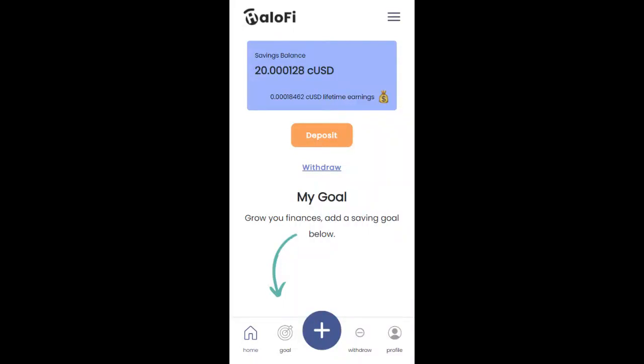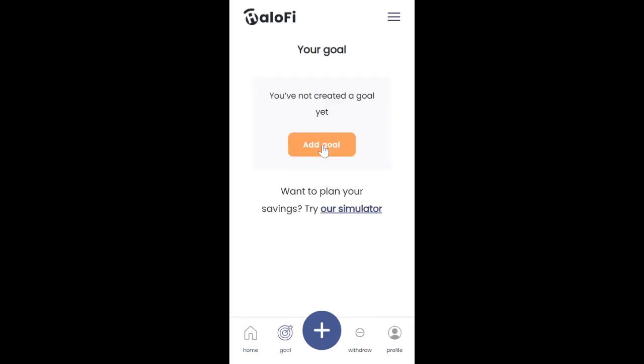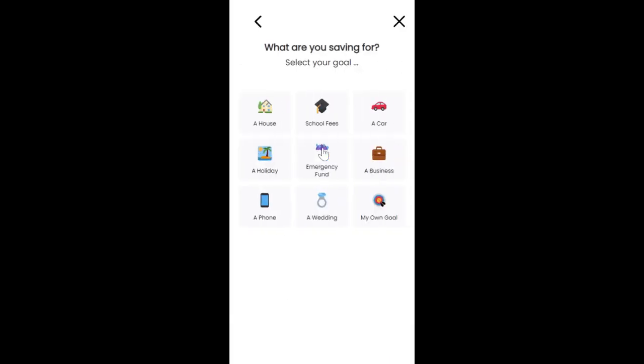Hello guys, so we are going to save towards a goal and we can do that easily by clicking on go. We click on add a goal and we can choose anyone we want to save for.